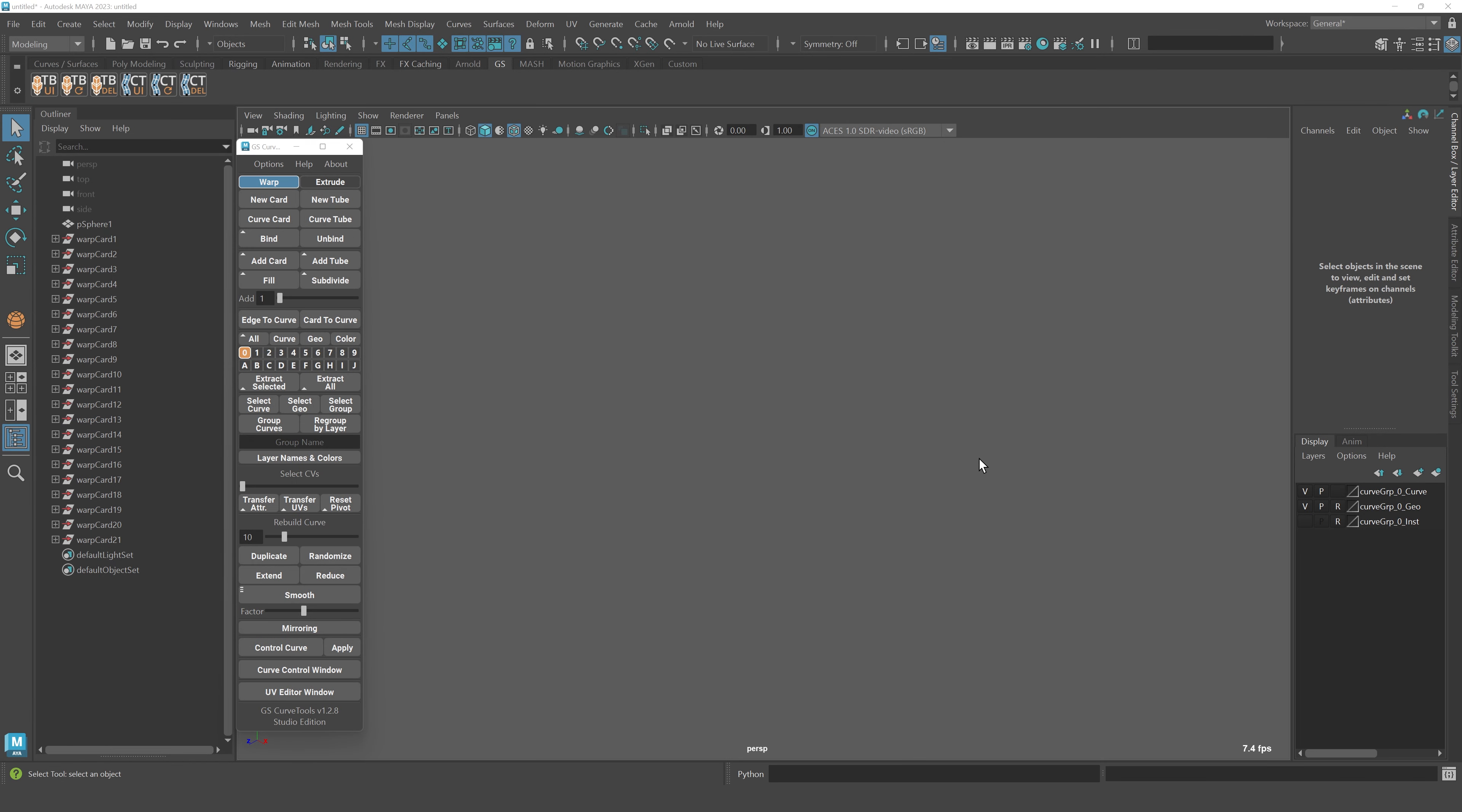Hello everyone, my name is George Slotkovsky and today we're looking at a new update for GSCrooveTools 1.2.8. This is a minor update, but we have a lot to discuss, so let's go.